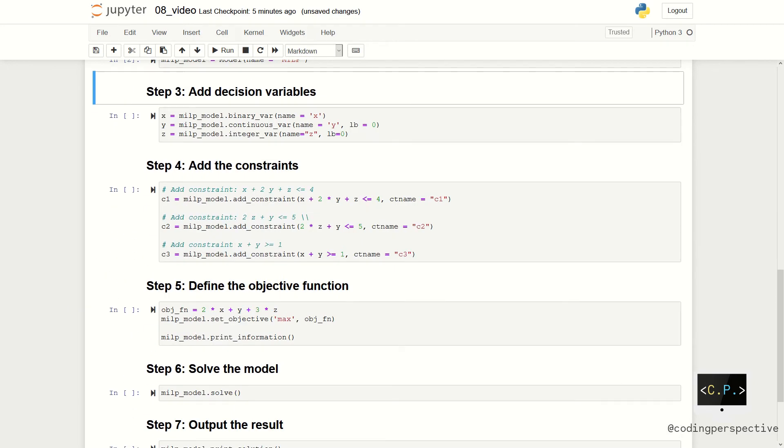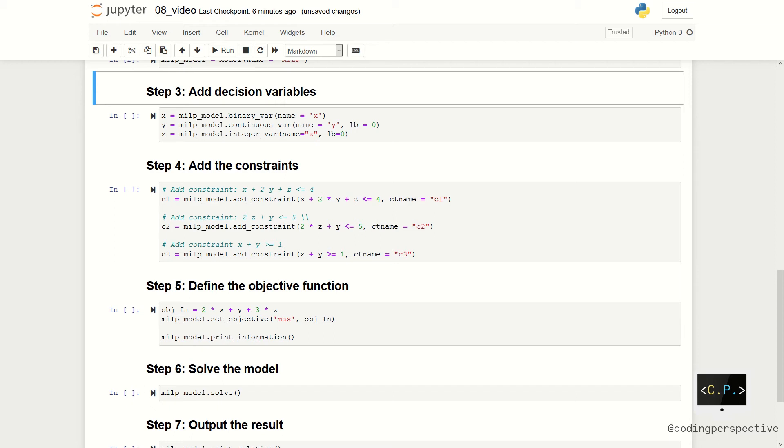In step 3, we are going to add decision variables. Again, X is a binary, Y is a continuous, and Z is an integer decision variable. We should not forget to add the lower bounds for Y and Z. We add decision variables by using binary_var, continuous_var, and integer_var functions, which correspond to binary variables, continuous variables, and integer variables respectively. We also give a name to our decision variables.